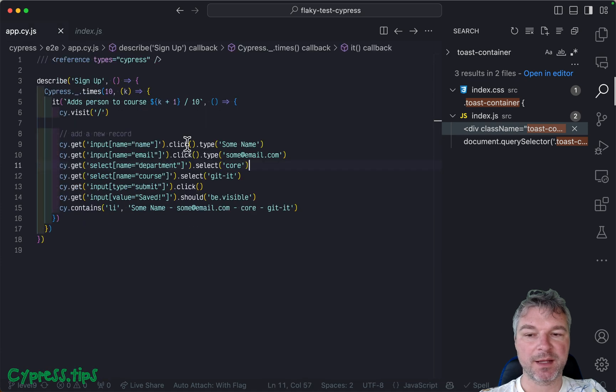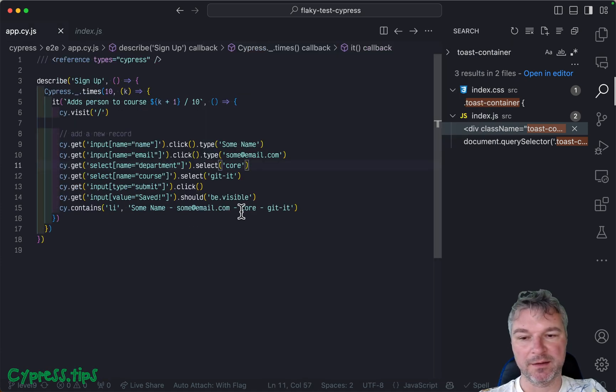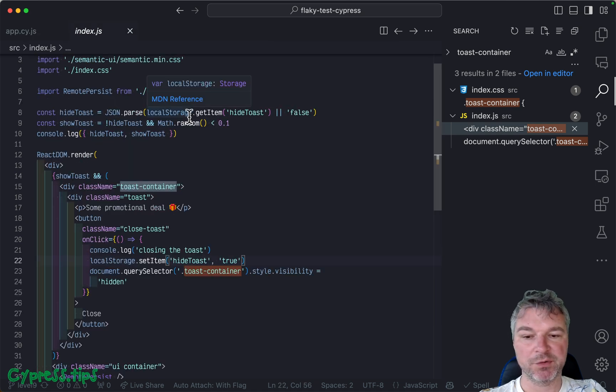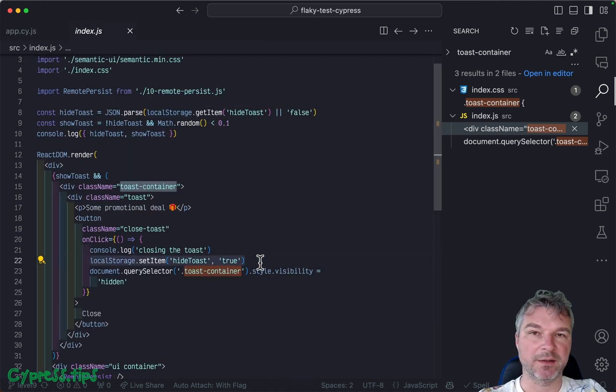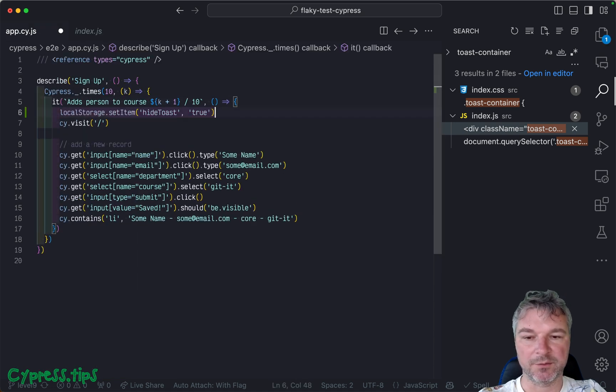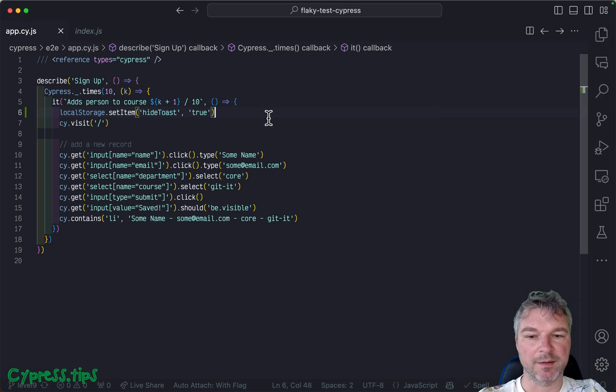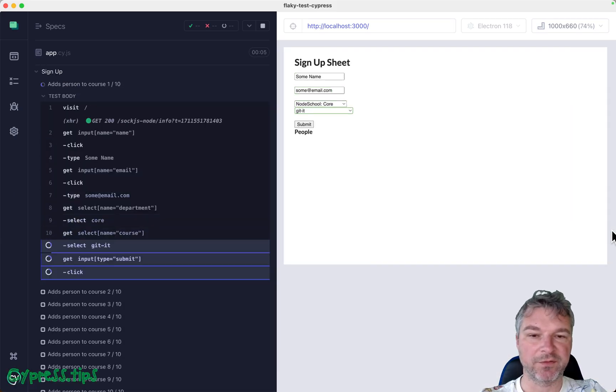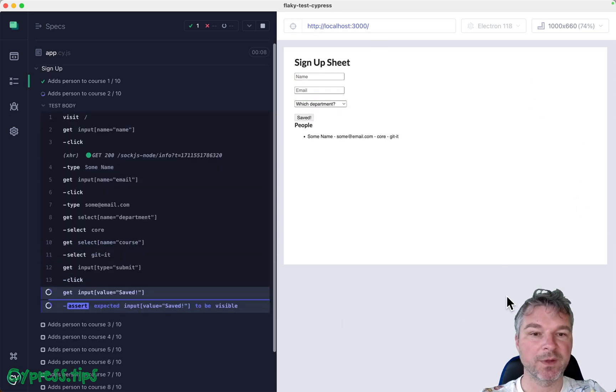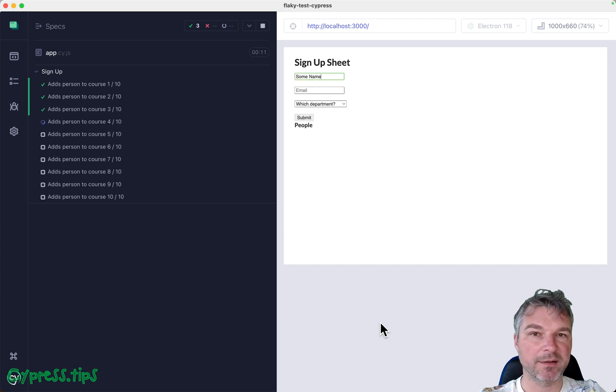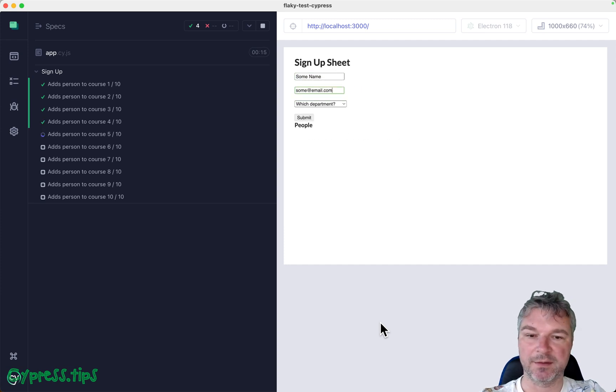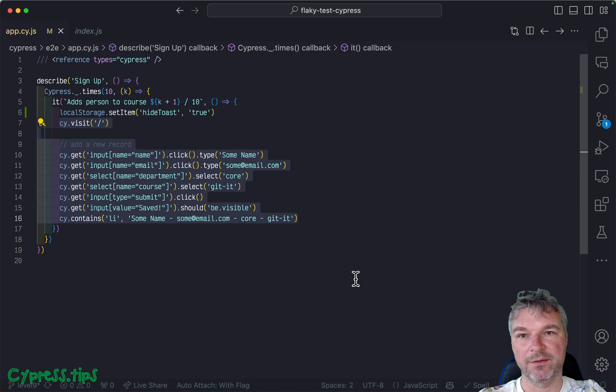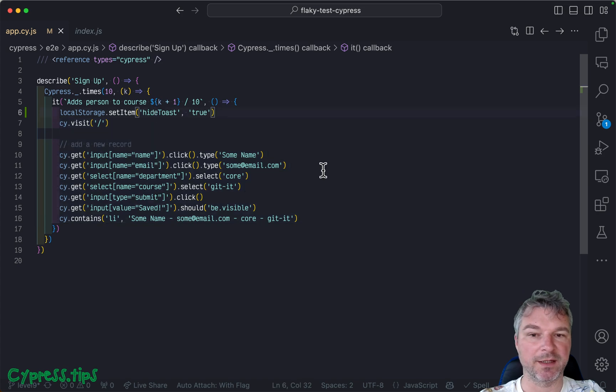Every Cypress test is isolated. That means it clears the storage and visits the page. So if we want to prevent that container from showing up, we have to set a local storage item. So we can copy this and right before we do this, we can set the item. Now, this relies on the fact that our big window, our iframe and our spec iframe all share the same domain. So they share the local storage. So if we set the local storage synchronously before all the commands are queued and executed, the application will see this item again and again.